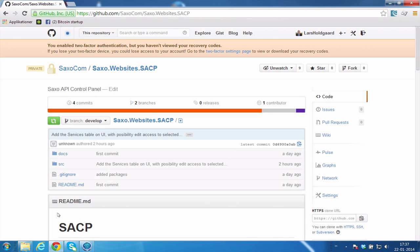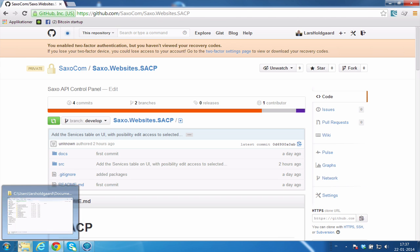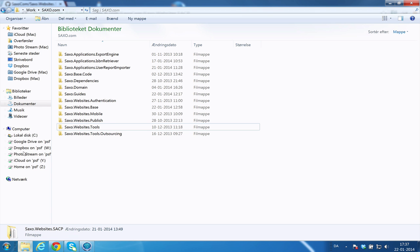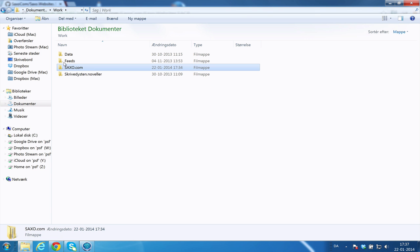In this video we are going to look at how to pull a project from GitHub into your local folder. First of all, it is very important that you have some kind of work folder. For instance, this is my working folder here.